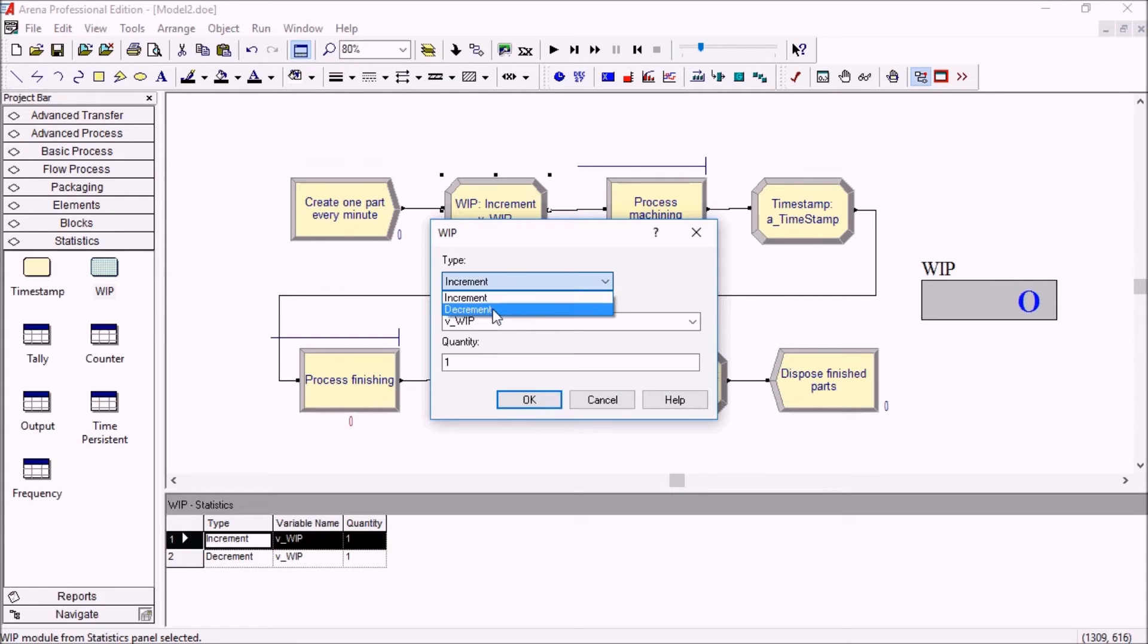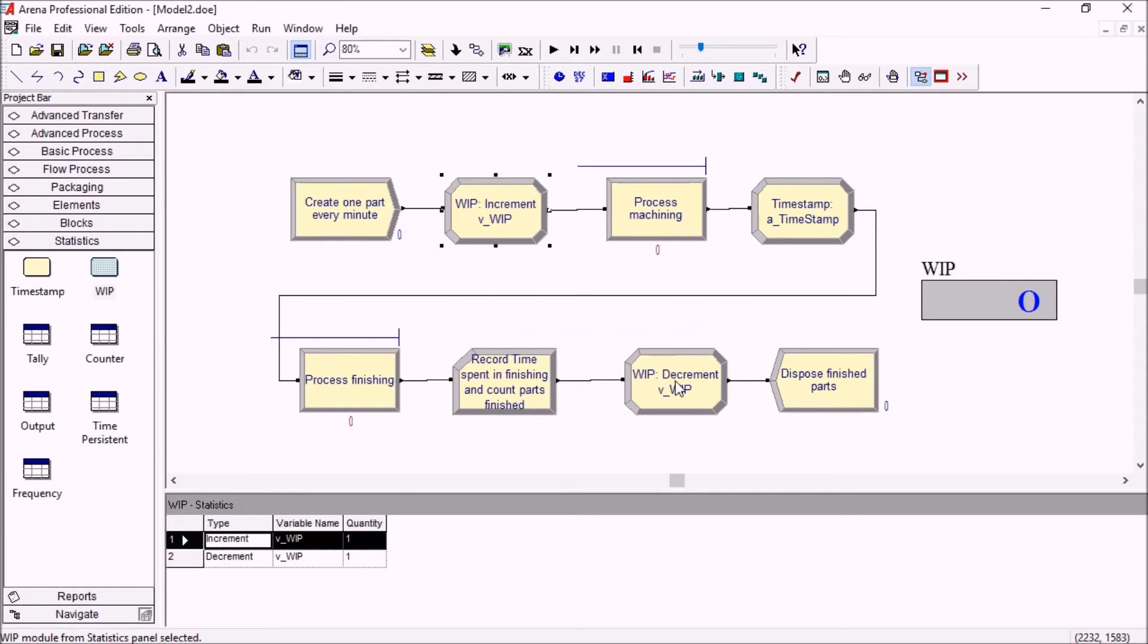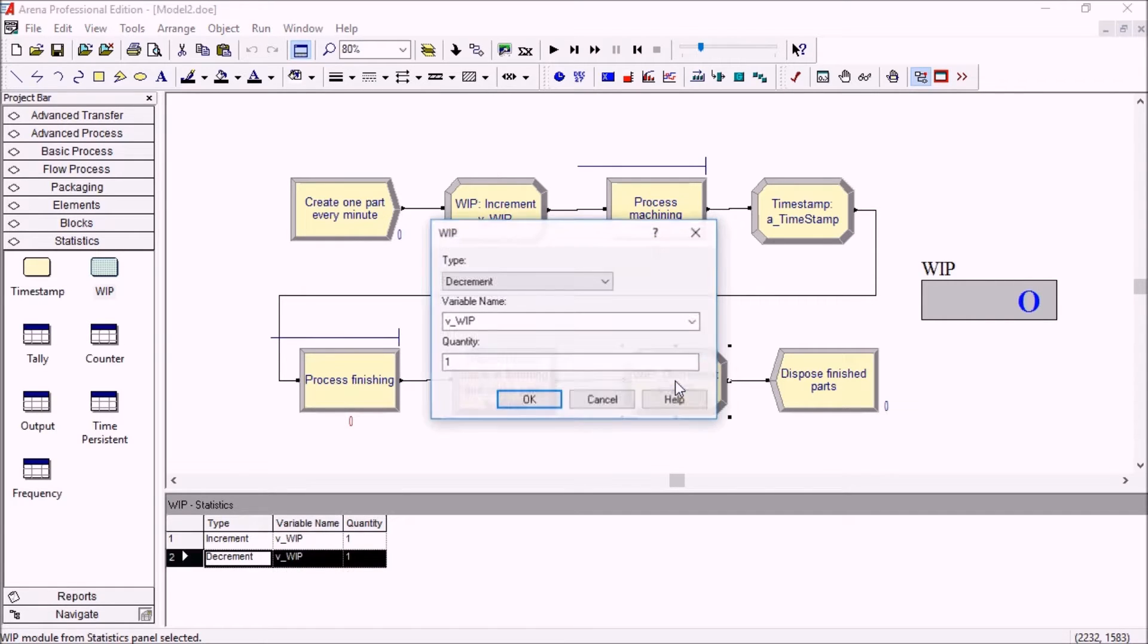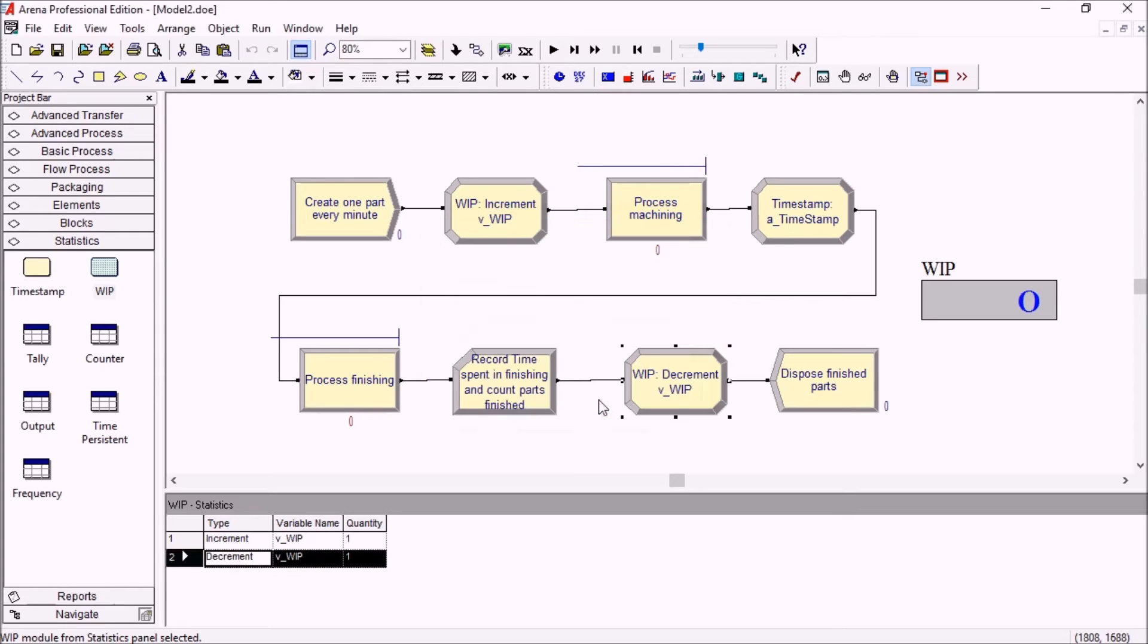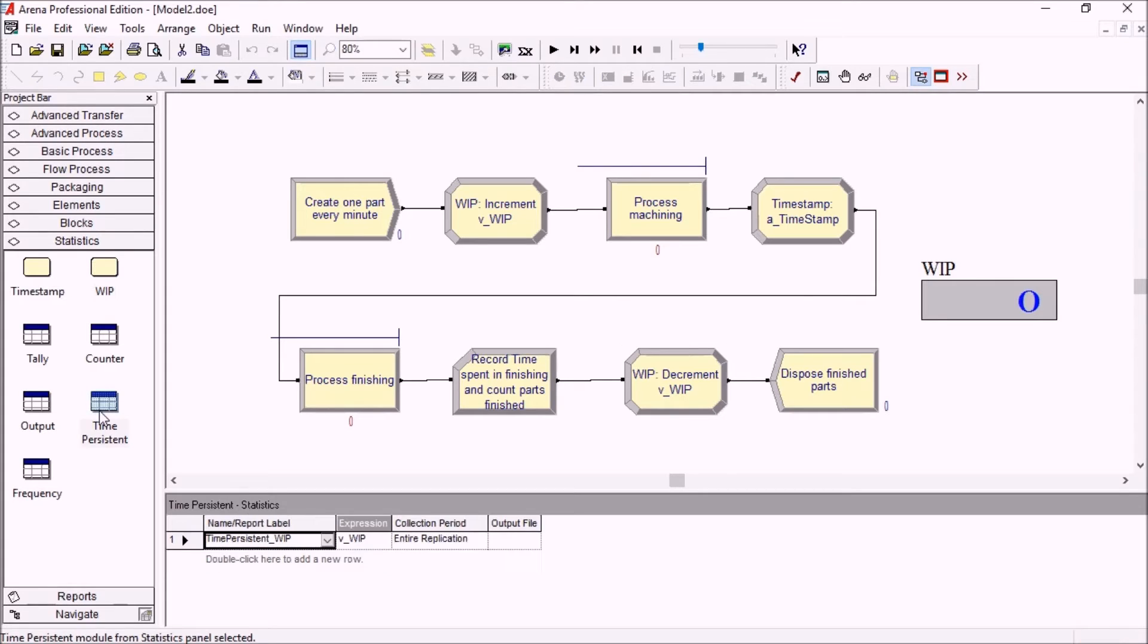At the end here I will decrement the same variable, that WIP. In order to see it in the stats, it's been added in the new time persistent spreadsheet here.